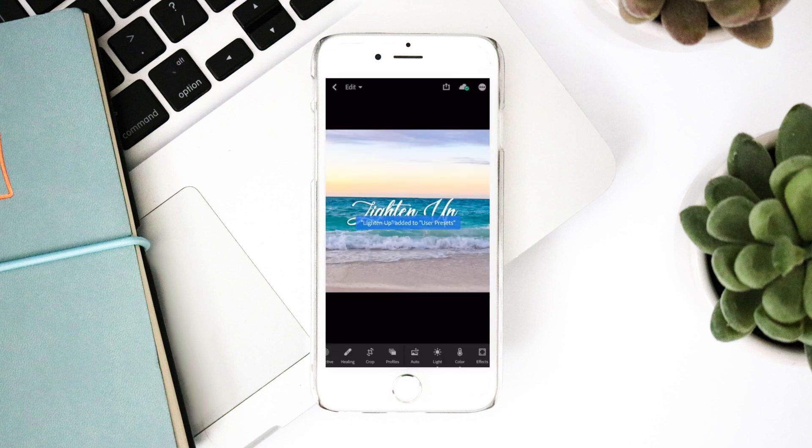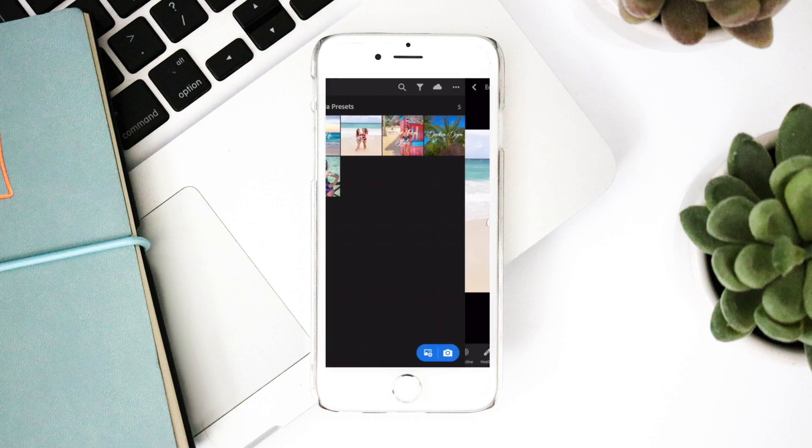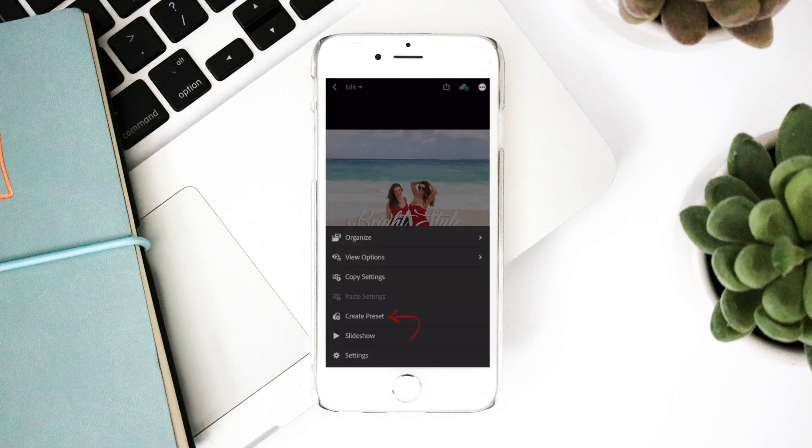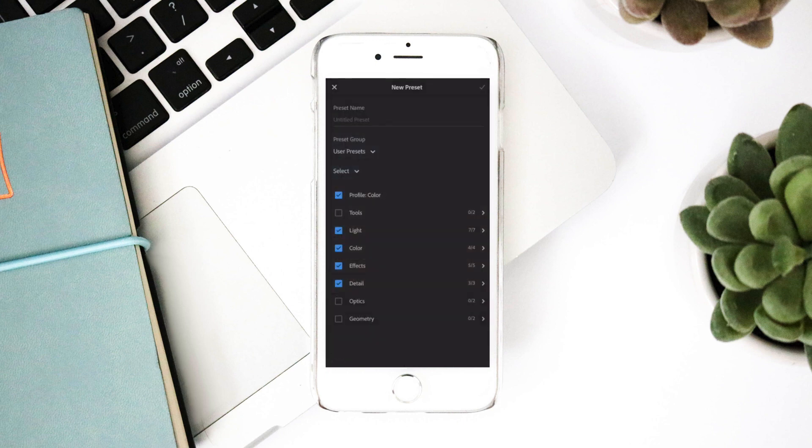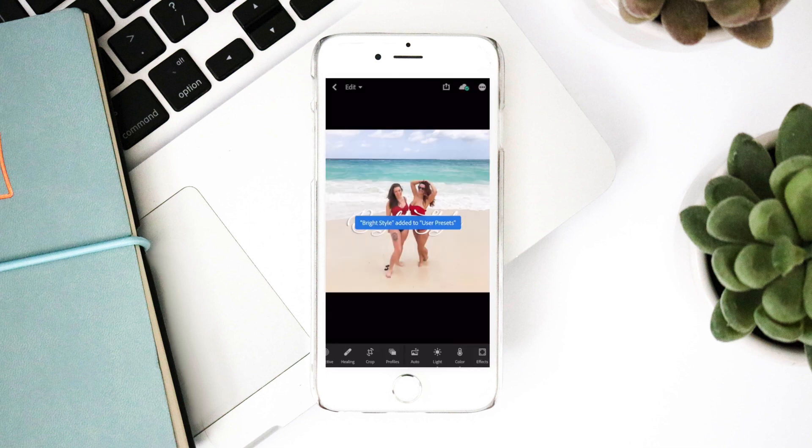Continue this process for all the photos in your preset album. Let's try that one more time. Click the three dot icon in the top right. Click create preset. Label your preset. For this preset I will be labeling it bright style.